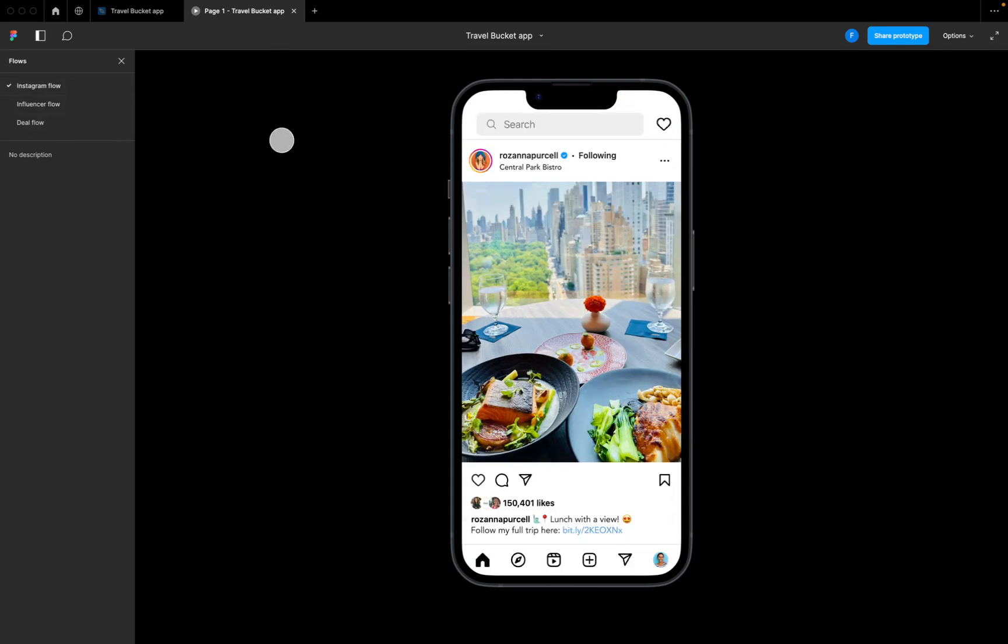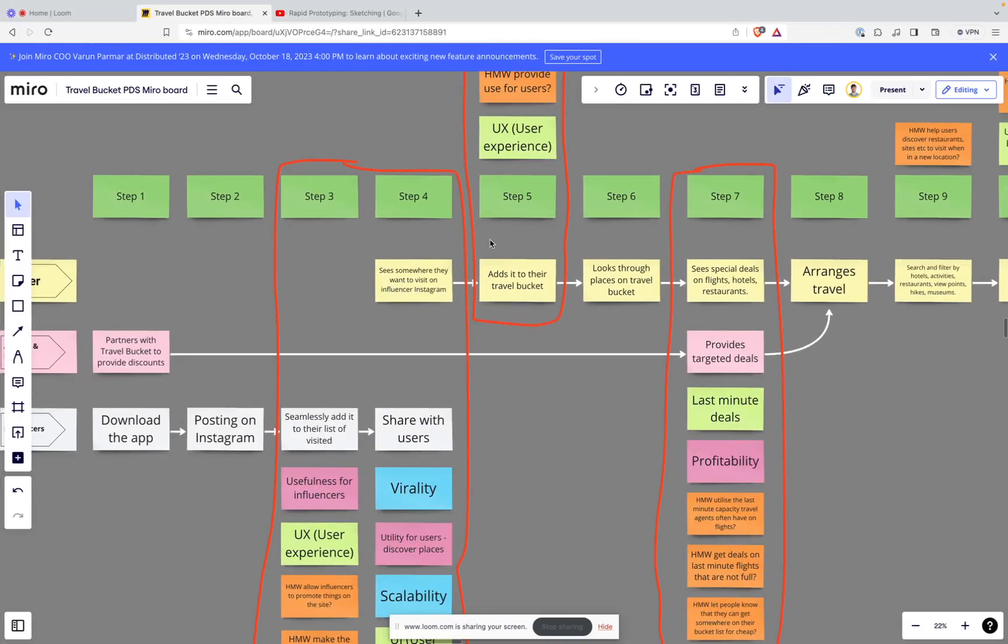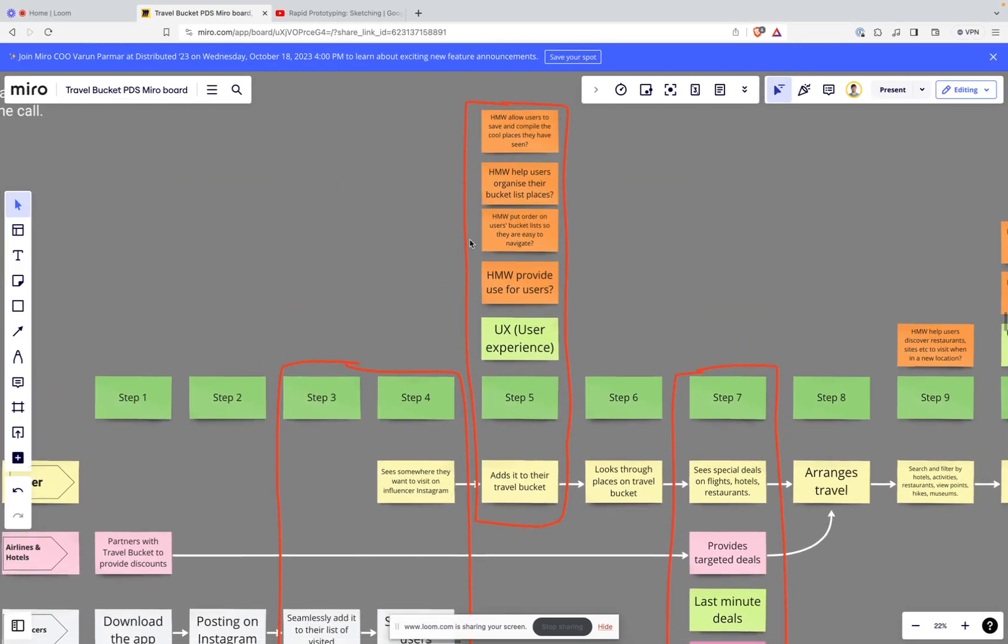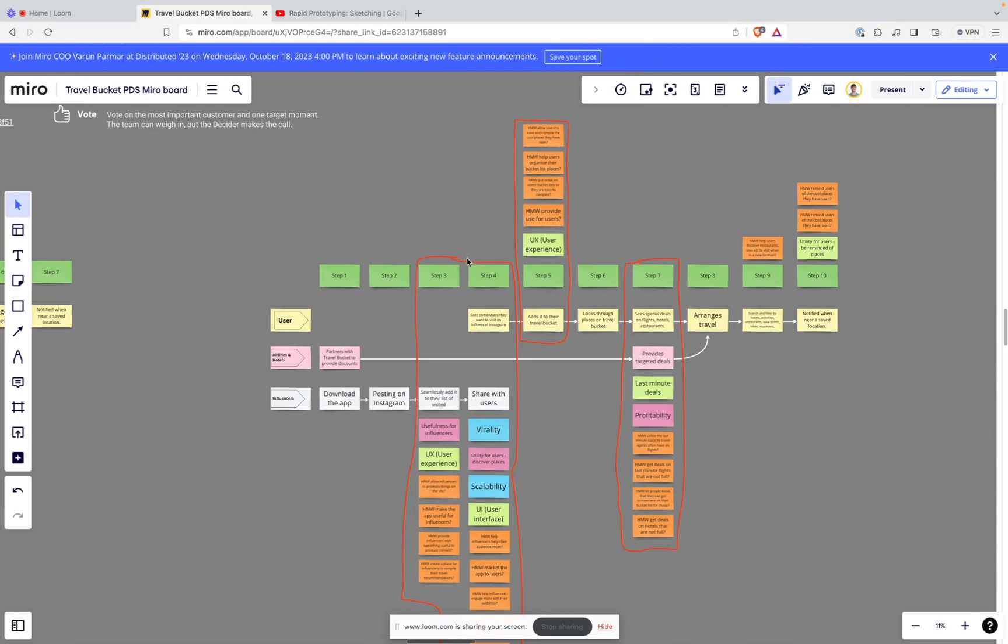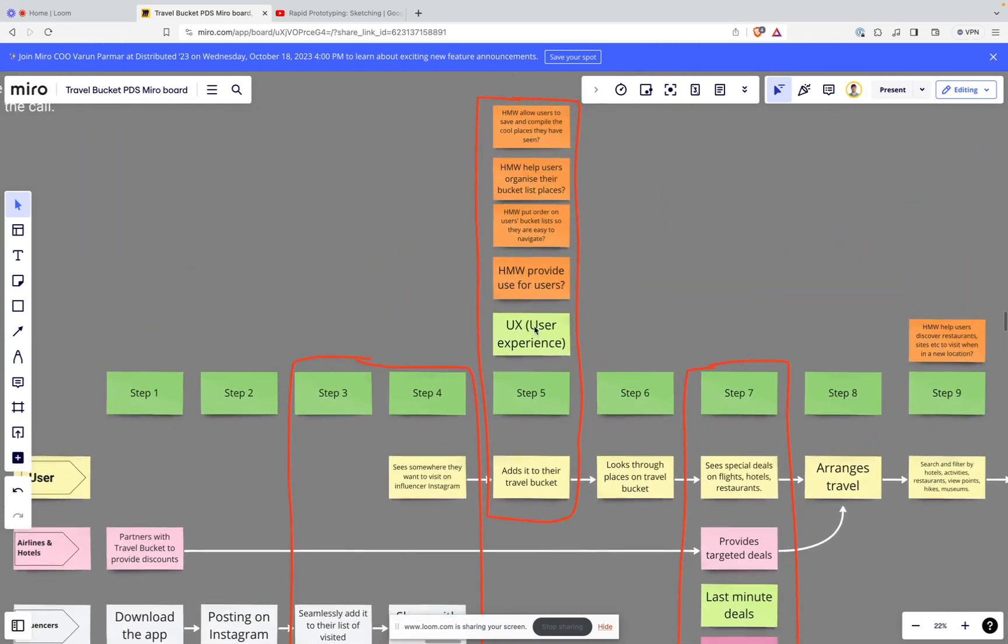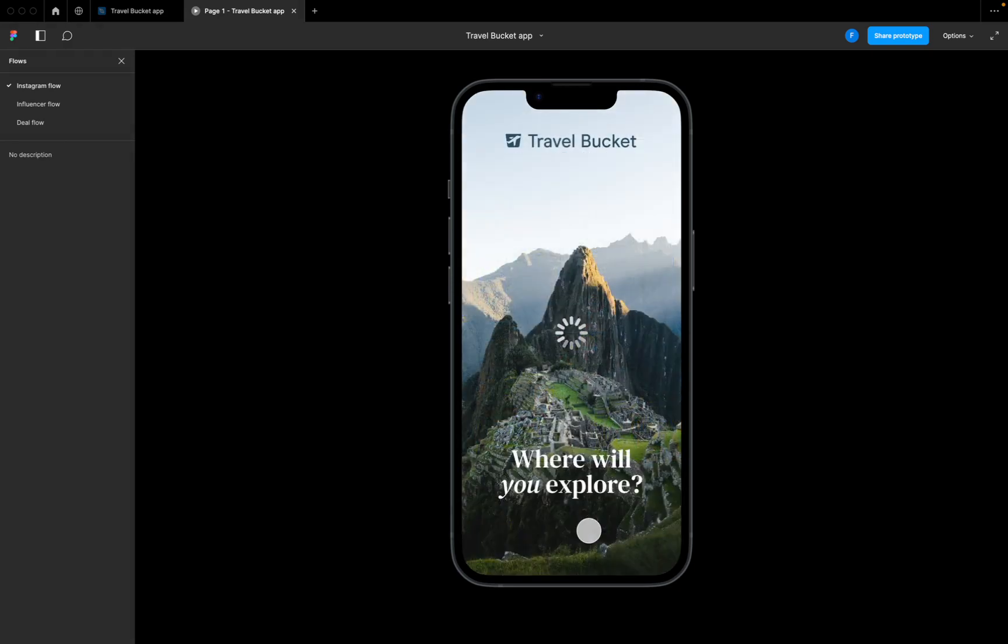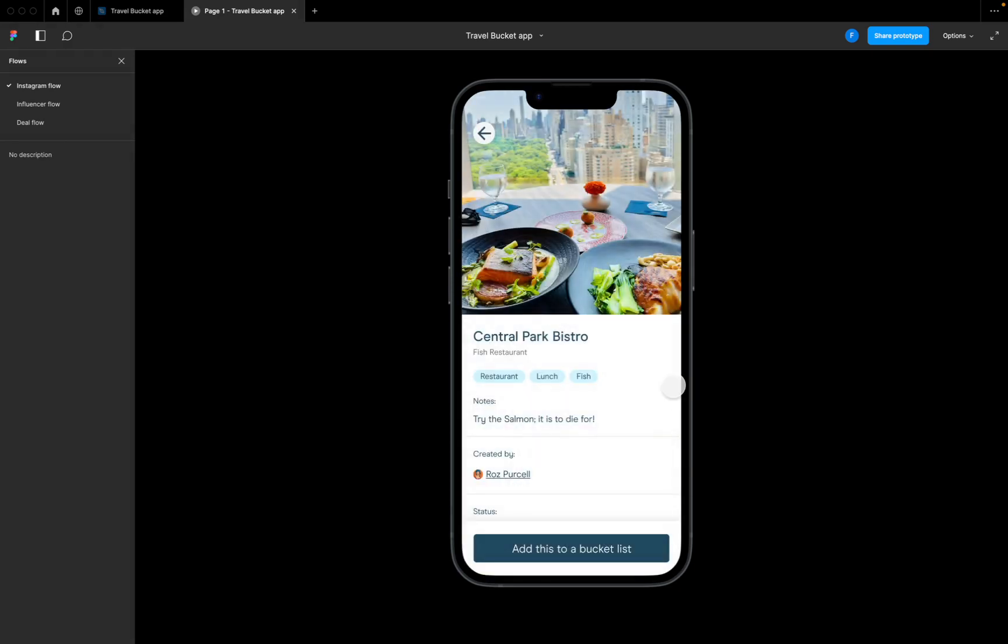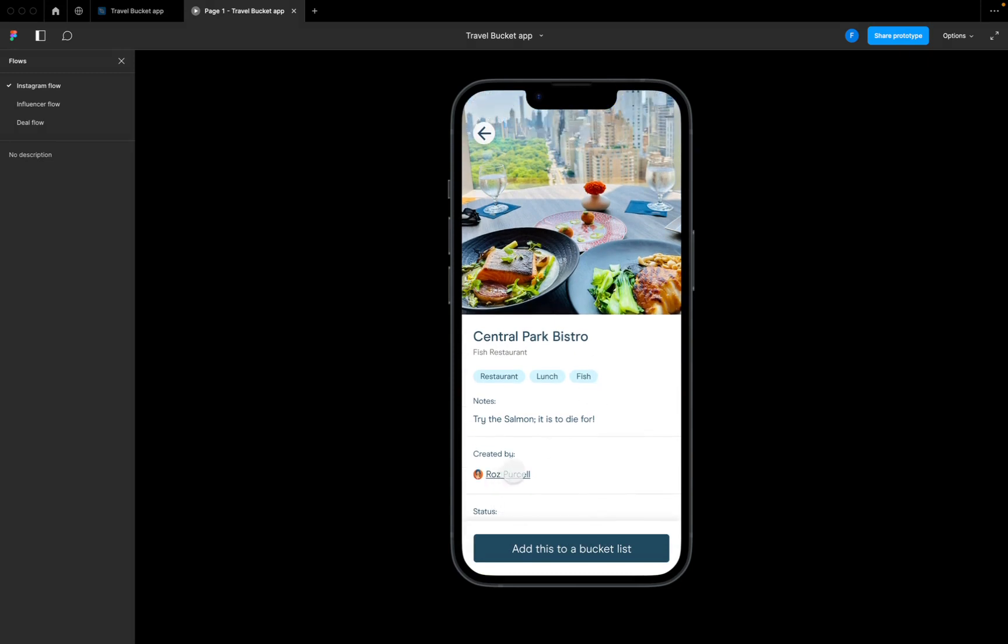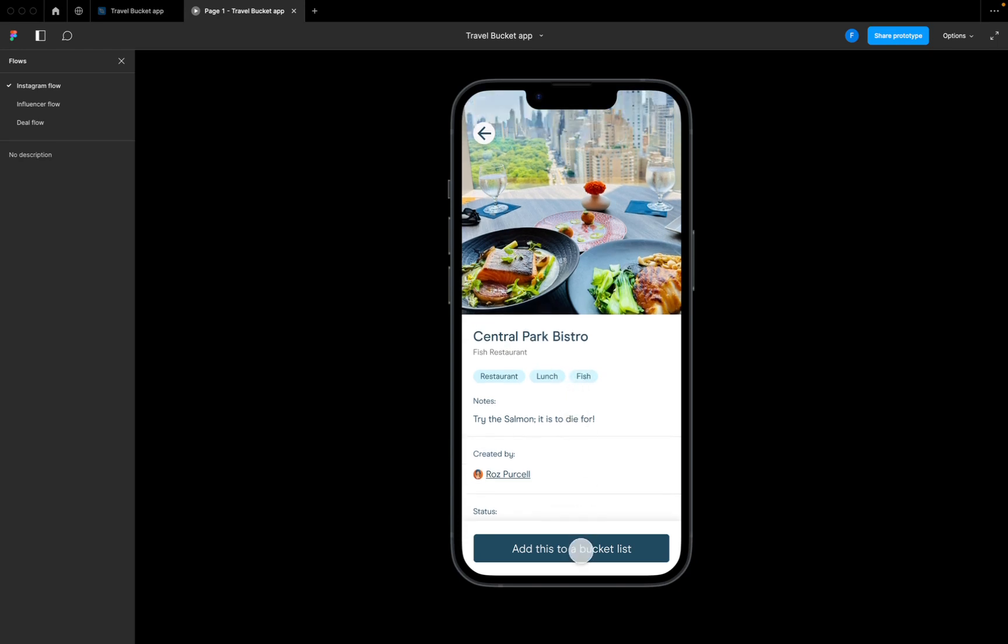On the reverse side, our user - going back to this step here, we've built a prototype to test step three and step four. We're now looking to test step five. For our user, they're going to see an Instagram post like this by that same influencer. You can see here it's 'lunch with a view' and they can follow my full trip here on this link. Our user clicks through on this link, it opens up their travel bucket, and they can see that this was created by Ross Persil.